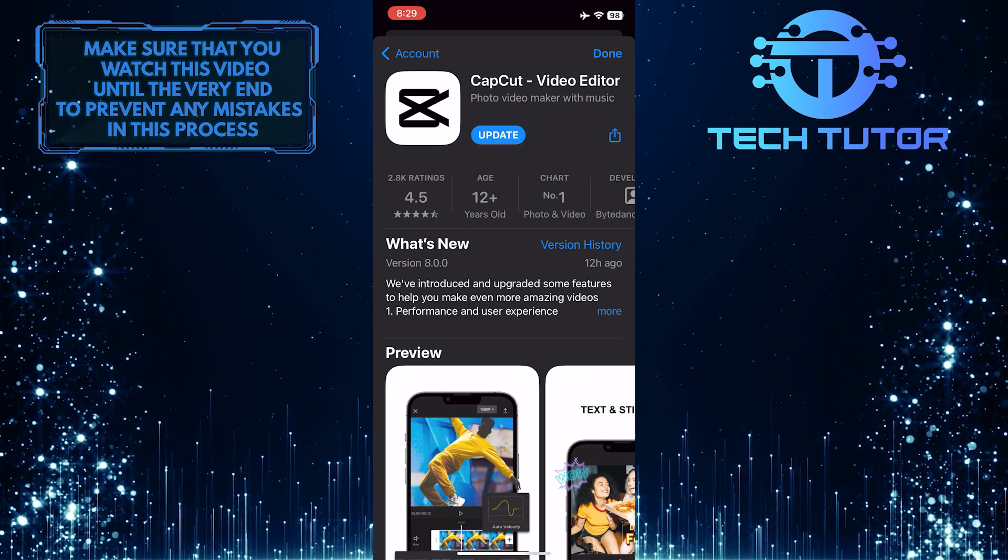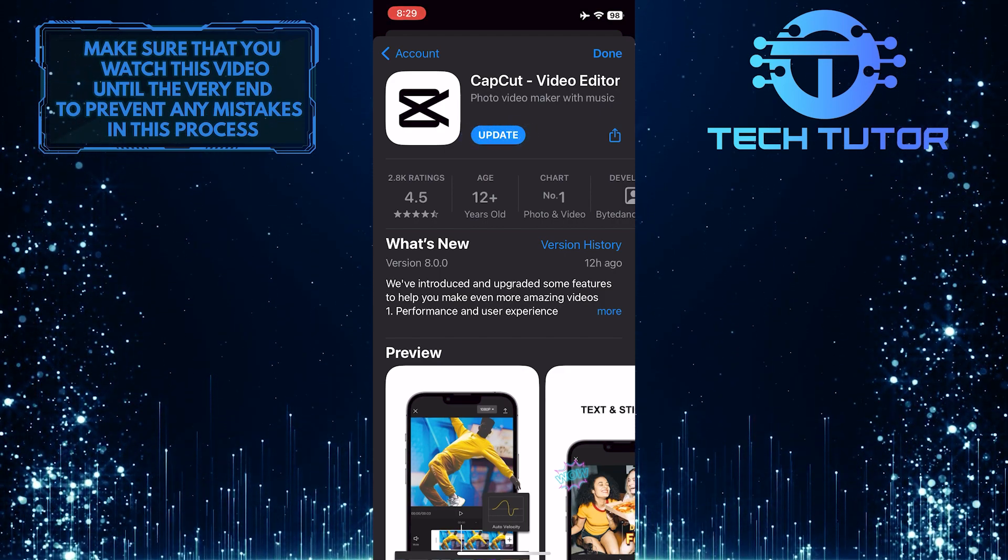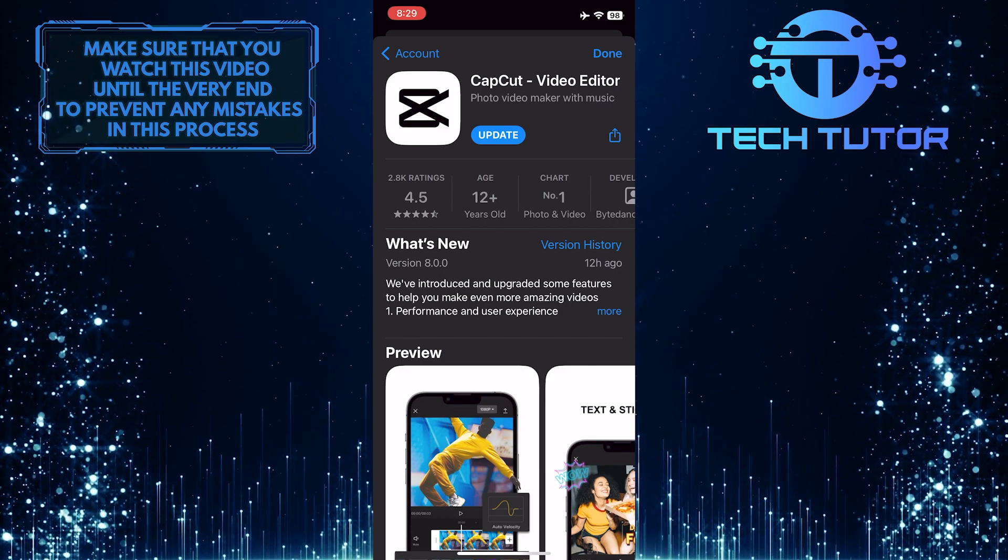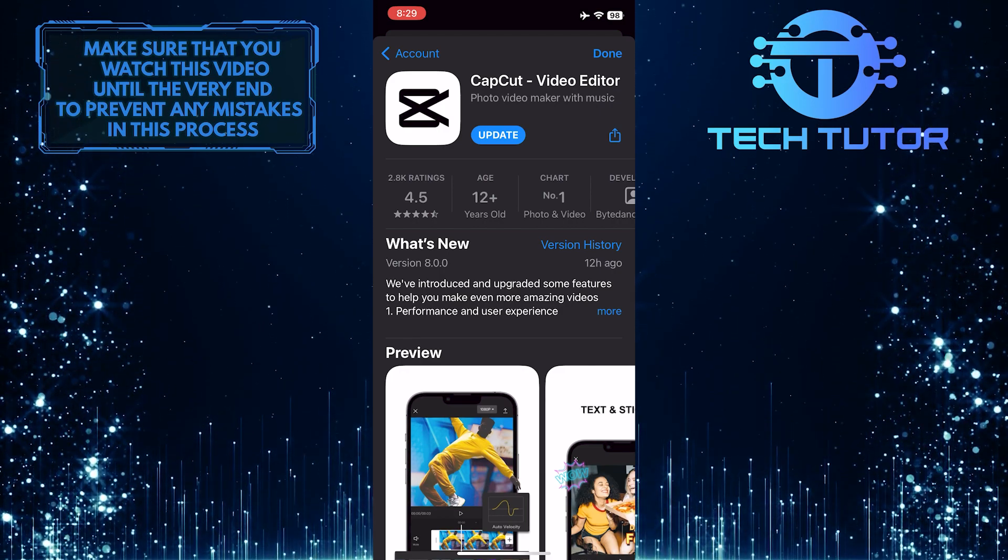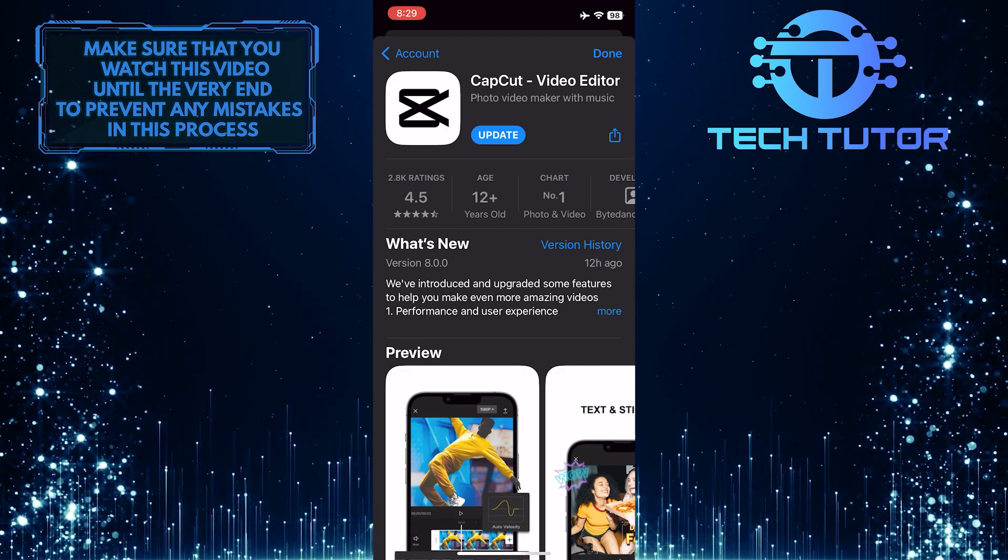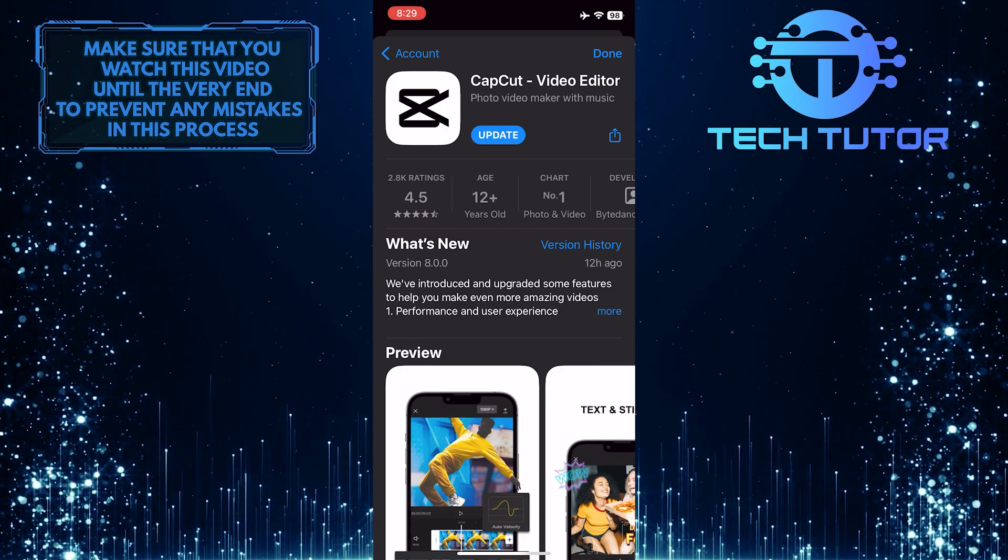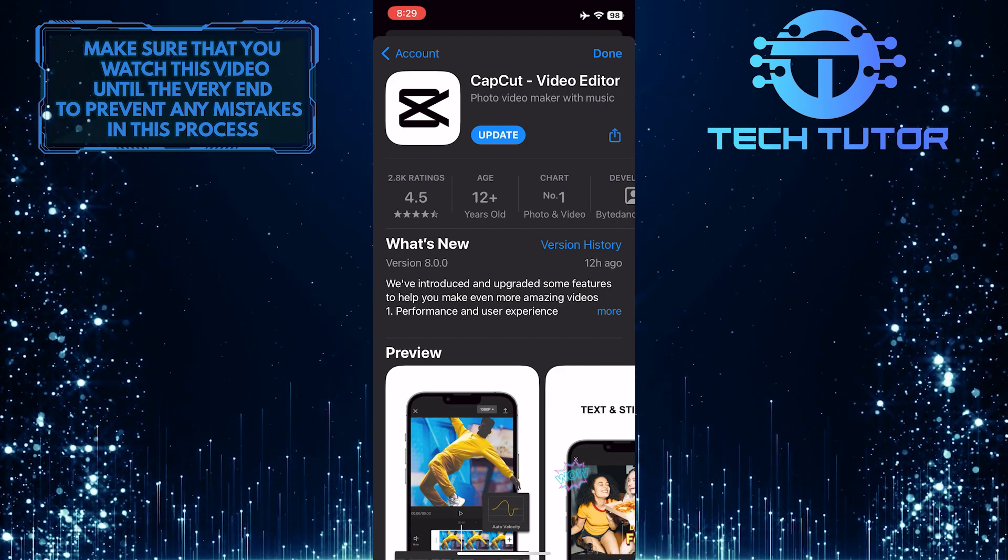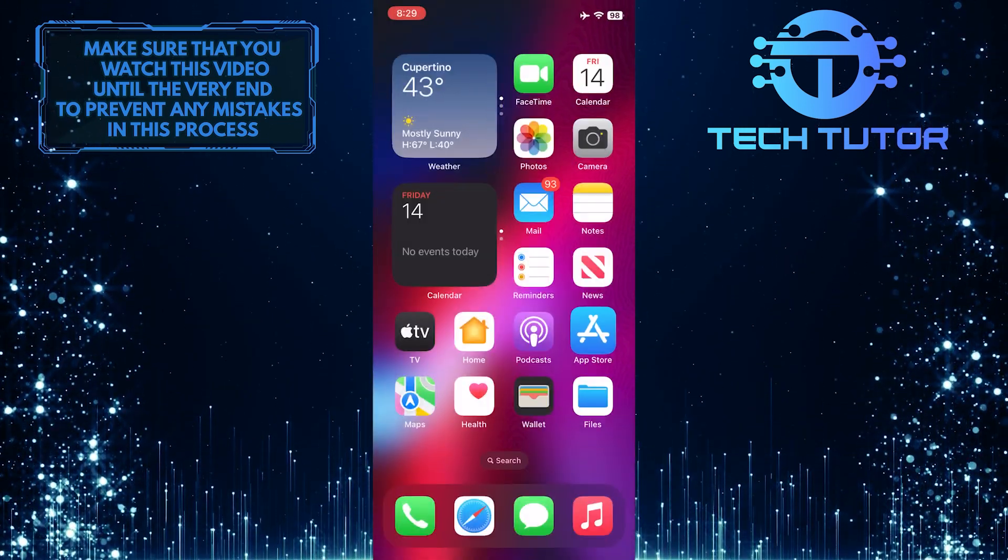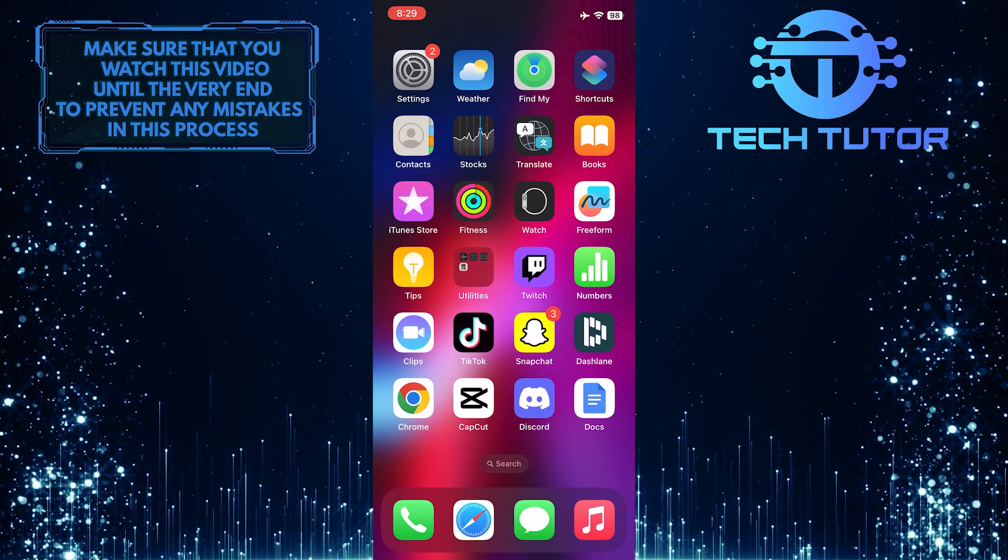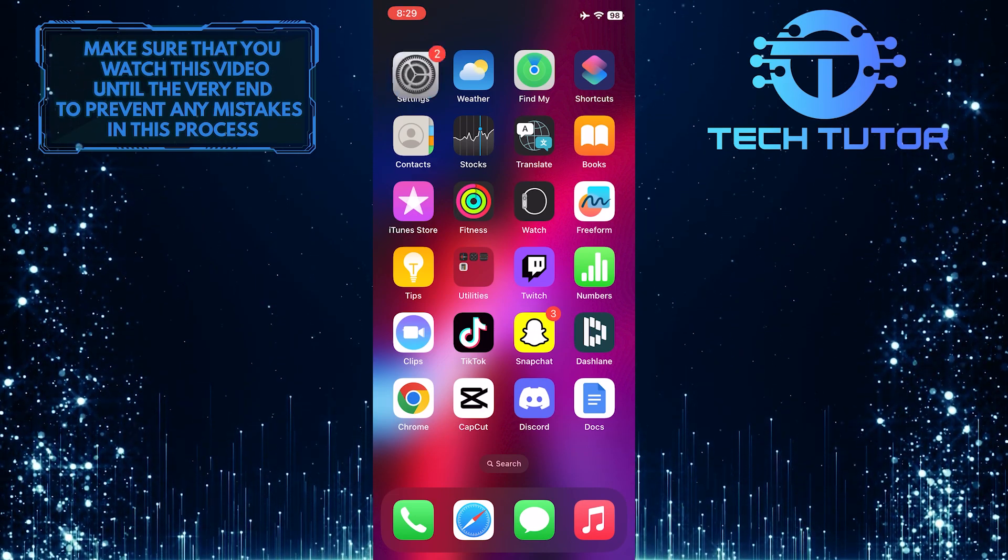If you are having issues like the app crashing while editing or encountering any glitches or bugs with the CapCut app, then you have to completely uninstall the app from your device and reinstall it. To do that, exit the App Store and open up the Settings app on your iPhone.